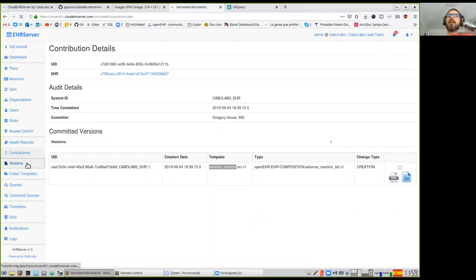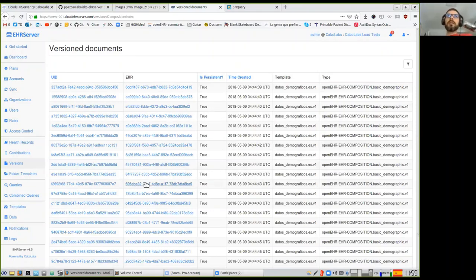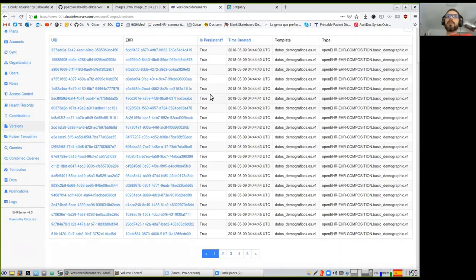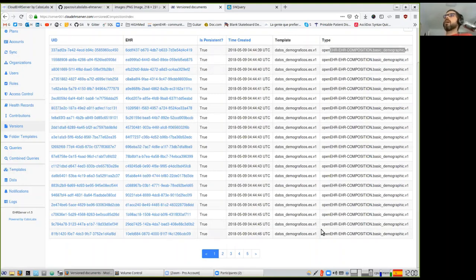You can also see individual versions — each individual clinical document committed to an EHR. You have the ID of the versioned composition, the EHR it belongs to, and whether the version is persistent. In OpenEHR there are two categories for clinical documents: persistent and event. An event is something that happens like a consultation; persistent is something that stays in your record — like a diagnosis for a chronic disease or a list of current medications. You can also see the time the document was created, the template it complies with, and the root archetype.